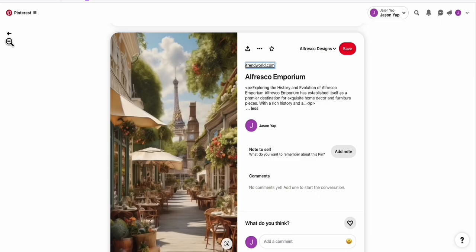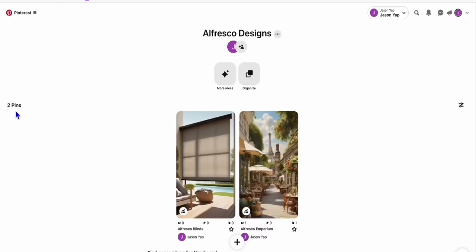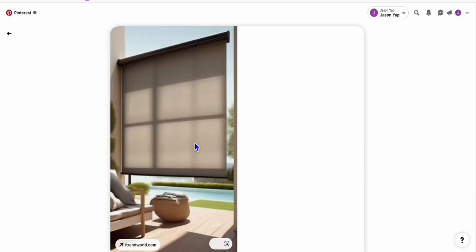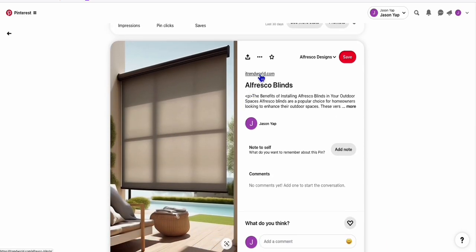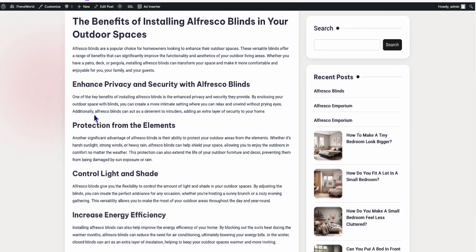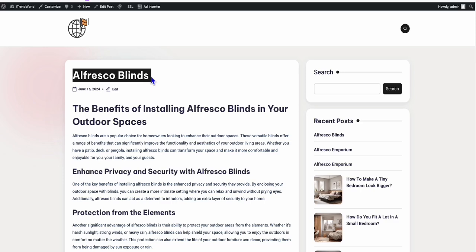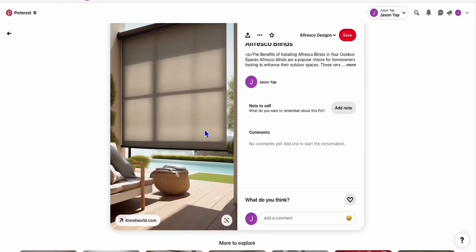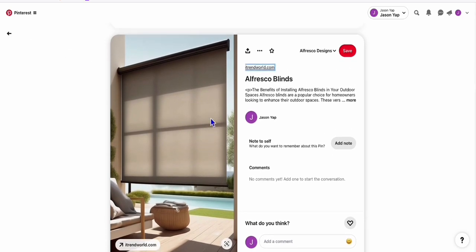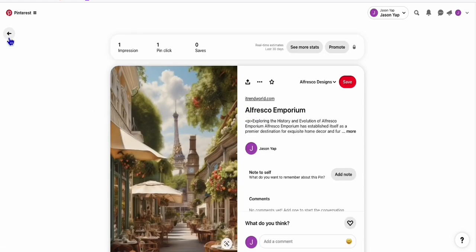Let's take a look at the new post right here in our board. So let's refresh. Now we have two pins. And look at that — this is the alfresco blind. We have the post directly. So we go to this WordPress post, and this is the alfresco blind post, which you can easily put an affiliate link. For example, Amazon — you direct your visitor to Amazon affiliate to show them different alfresco blinds. It created a nicely generated image related to alfresco blind, and this is our first image, which is alfresco emporium.